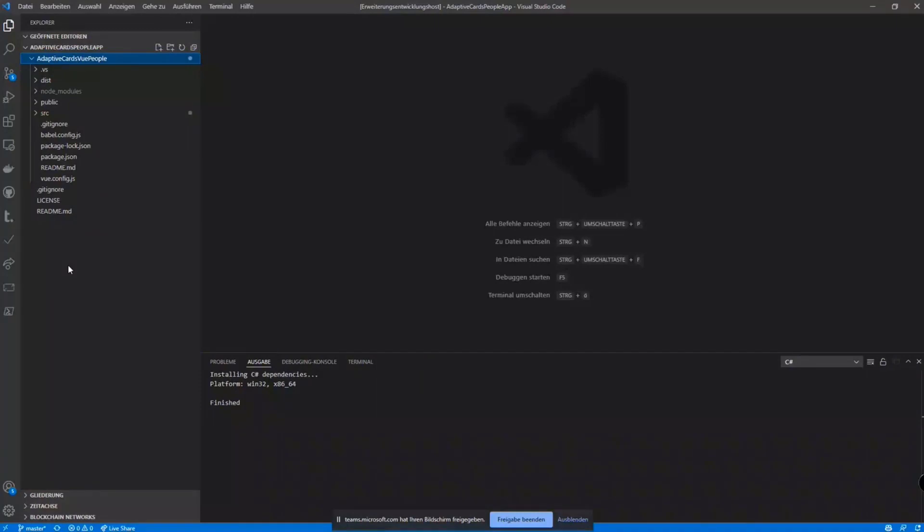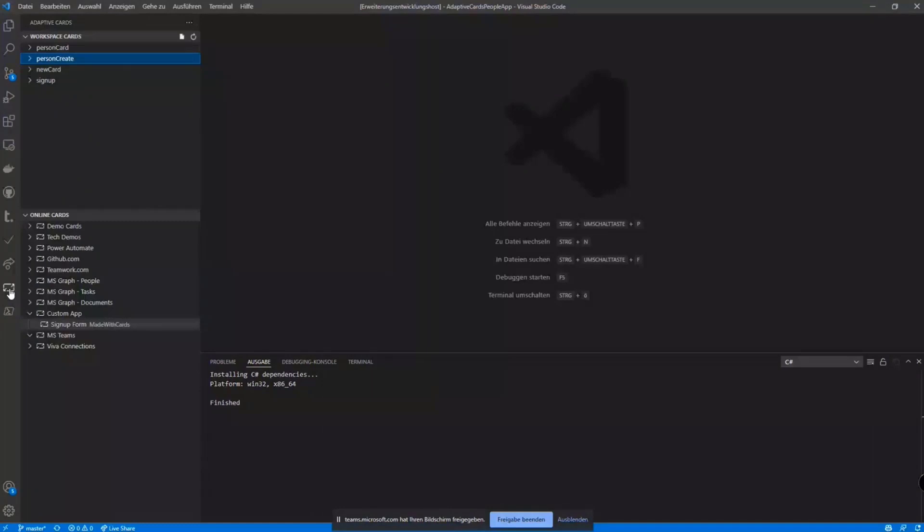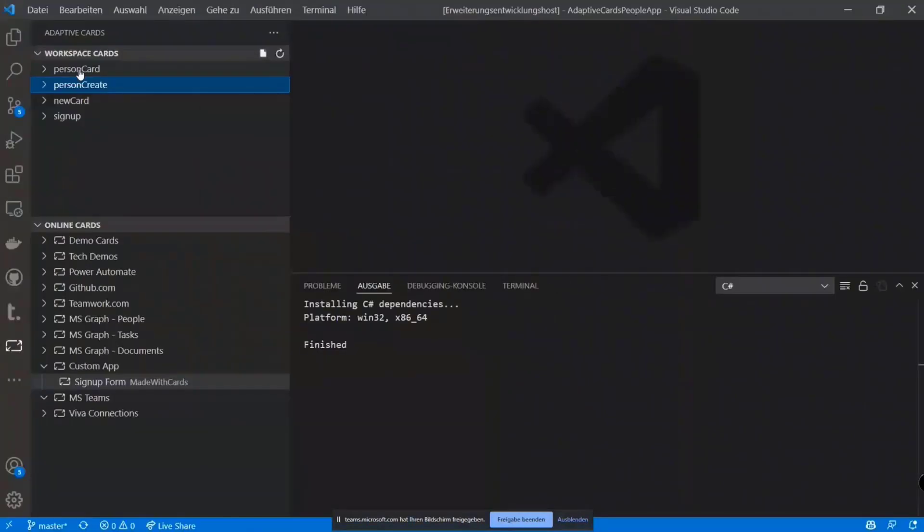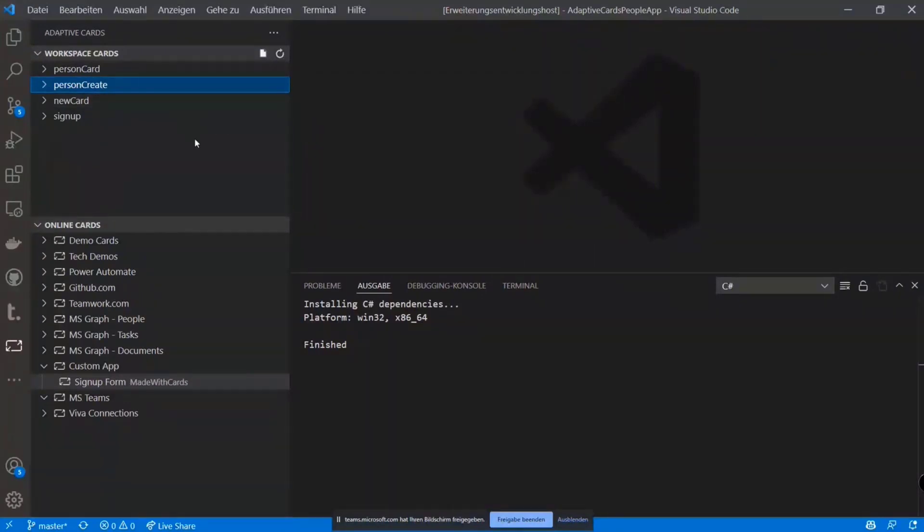So what's new when you have the extension installed, you have that adaptive cards button here. You go there and it shows you automatically all the adaptive cards you have in the open workspace. It does that by scanning all JSON files you have in your currently open workspace and just tries to identify if that JSON file is an adaptive card or not. And if it's an adaptive card, it gets listed here.